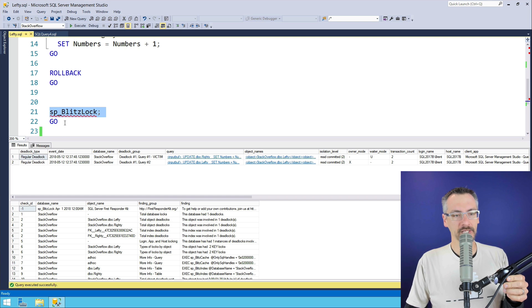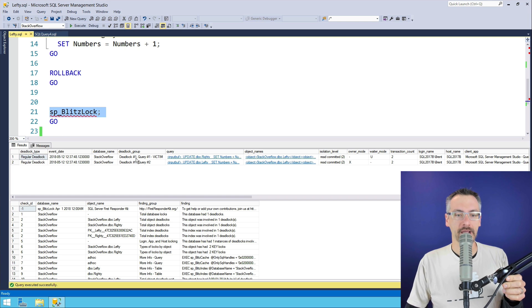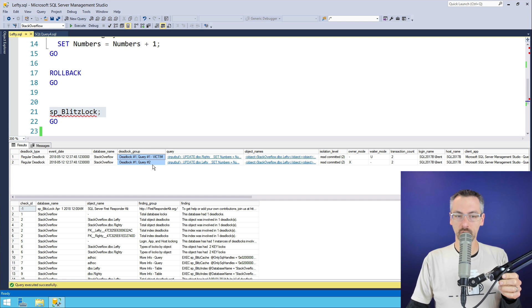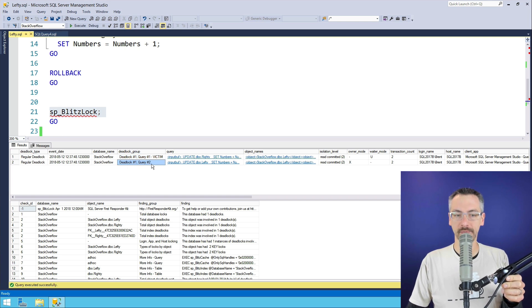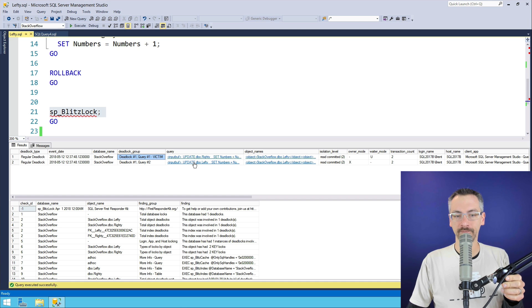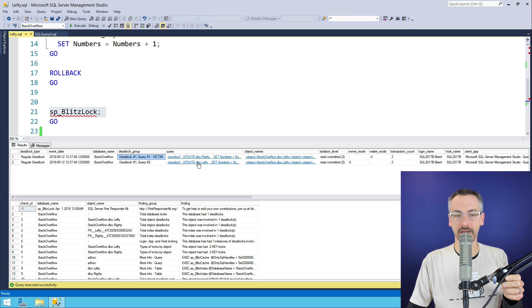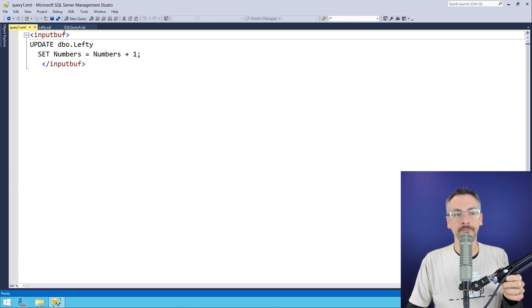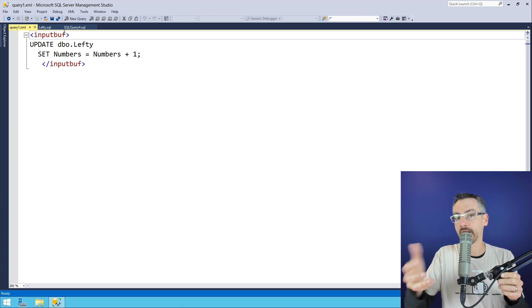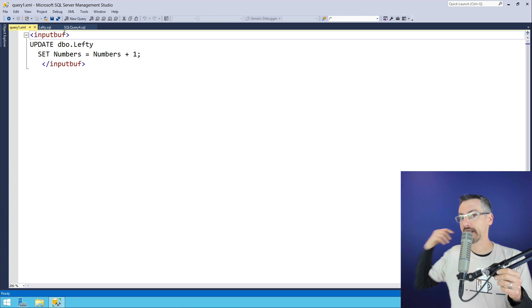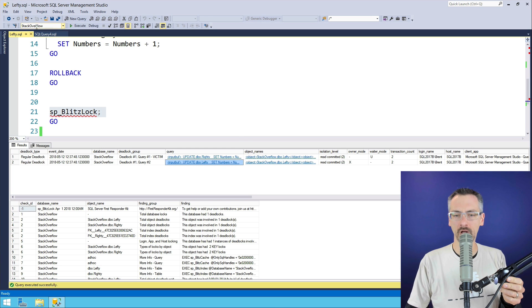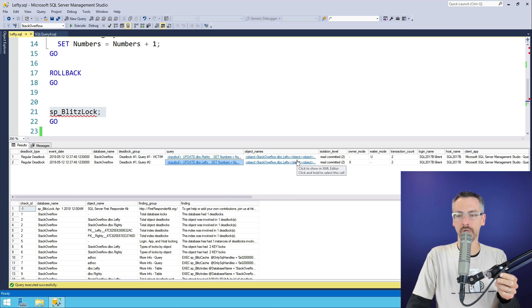So I got spblitzlock ran, and it shows me, here's my two queries. It shows me who won, and it shows me who the victim was. It shows me what the queries are, the queries that are involved. I can go click on them. I only get their current statement, not all of their statements leading up to this exact moment. All kinds of other fun diagnostics, too.